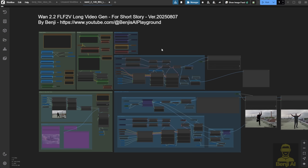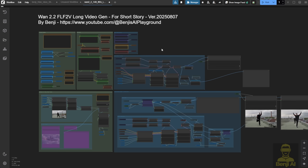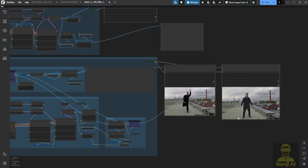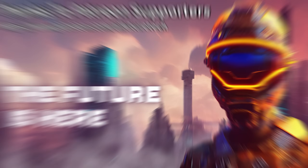This should answer some of the questions people have been asking, like whether we can run WAN 2.2 for long-length video generation or use it with a WAN 2.1 vase. Right now, I'd say just wait for the official WAN AI team to release the real WAN 2.2 vase model. I'll see you guys in the next video.